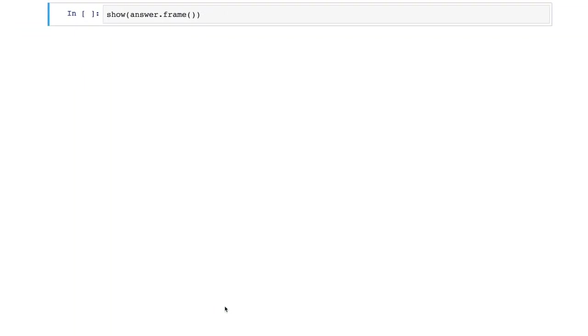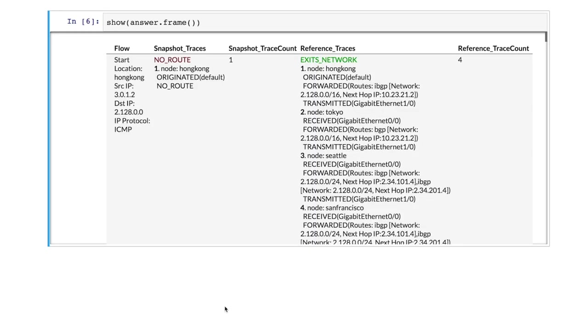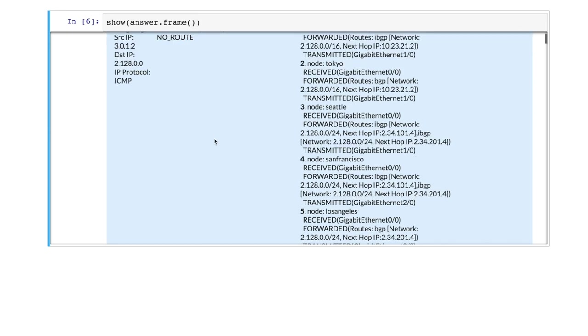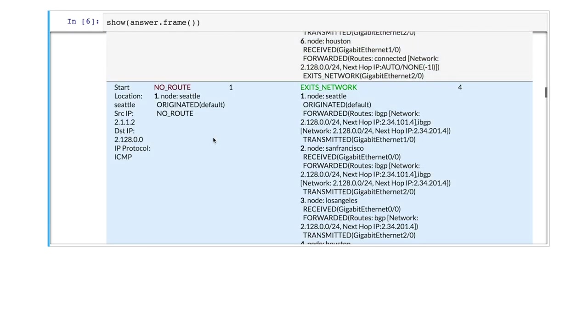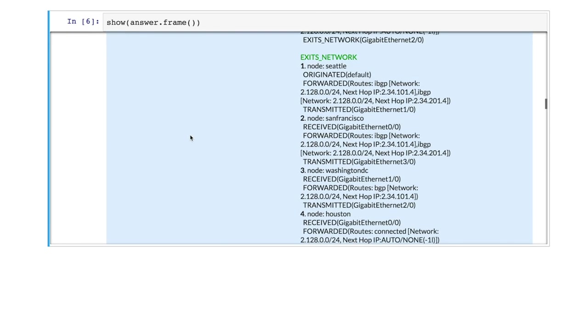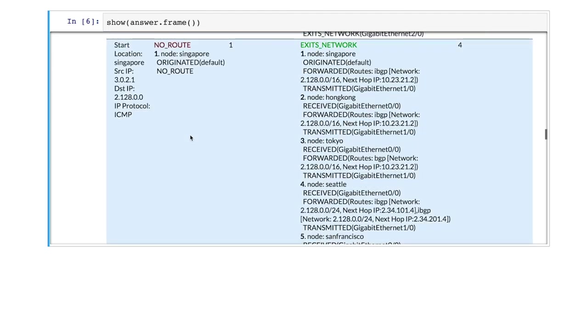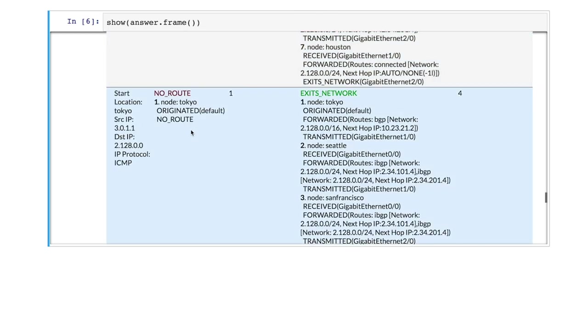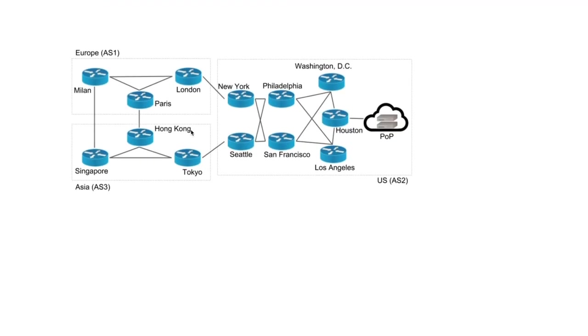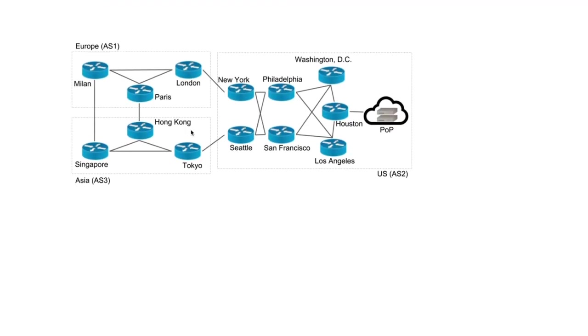To begin, let's first see which flows are impacted. We see that when the links fail, the node Hong Kong lost its connectivity to the PoP in US. And similarly, for Seattle, Singapore, and Tokyo. Given the network topology, this is quite surprising because after those failures, we would have expected Asia to be able to reach US via Europe.